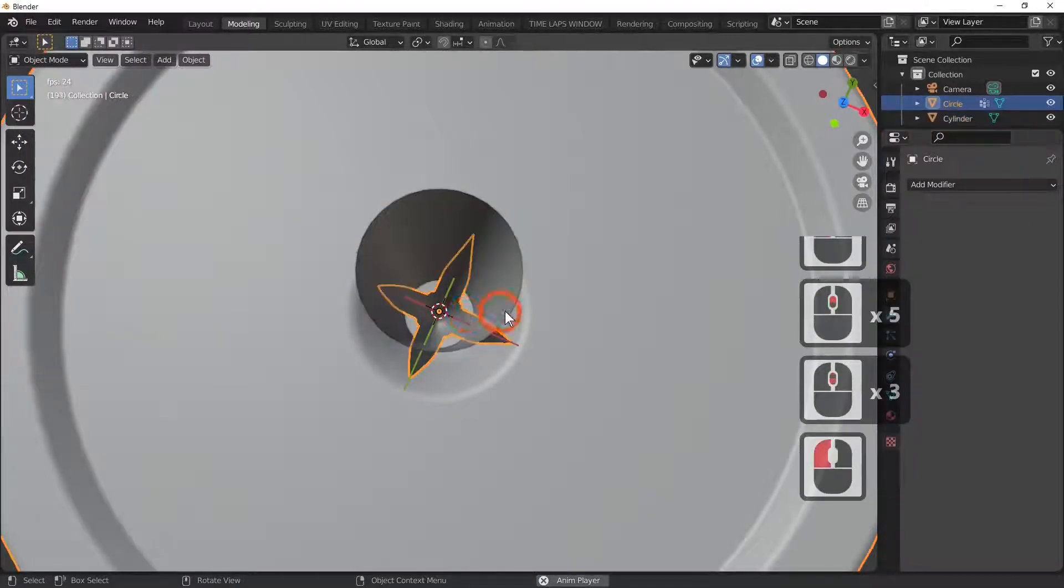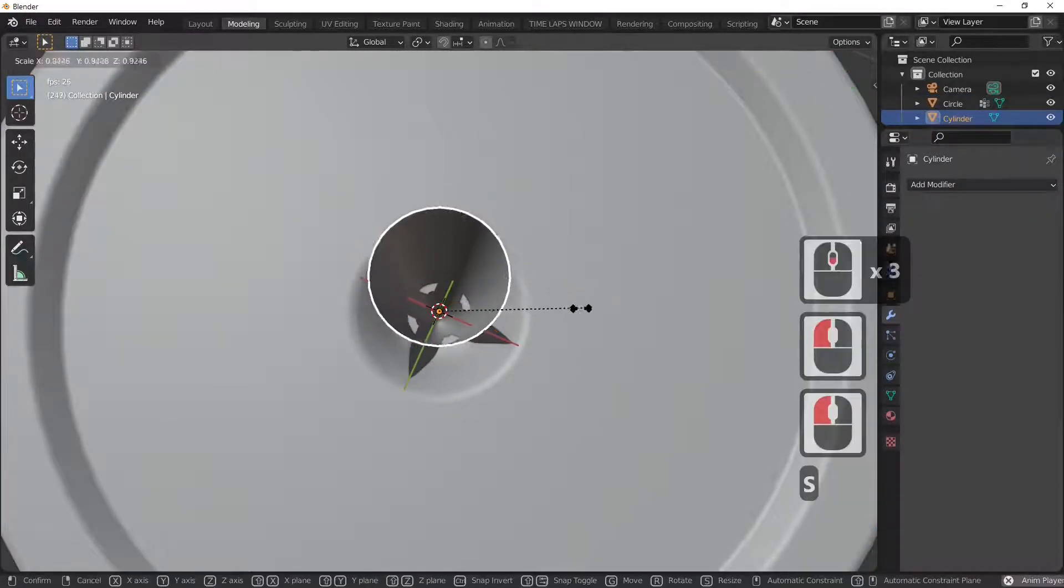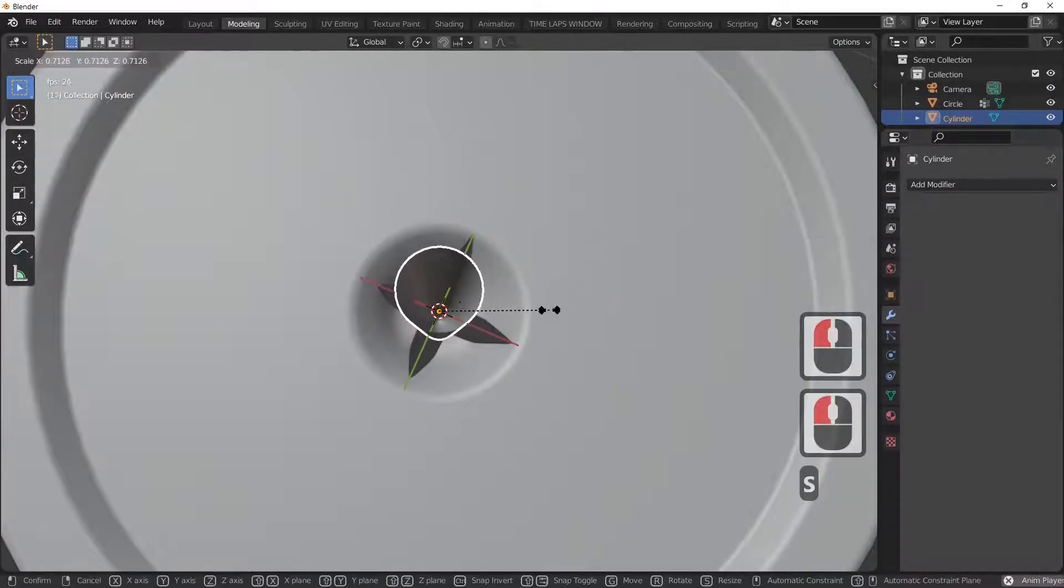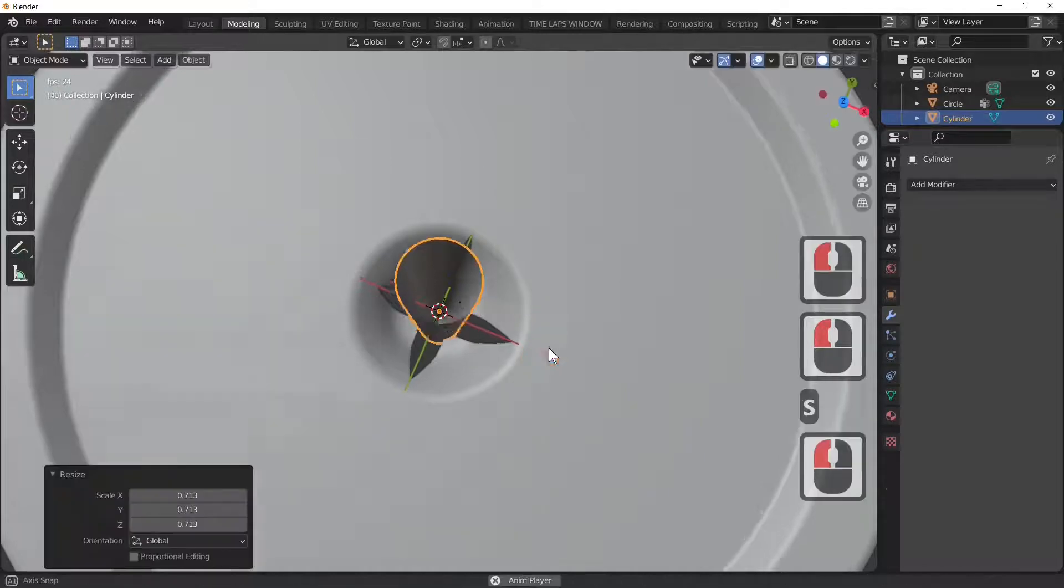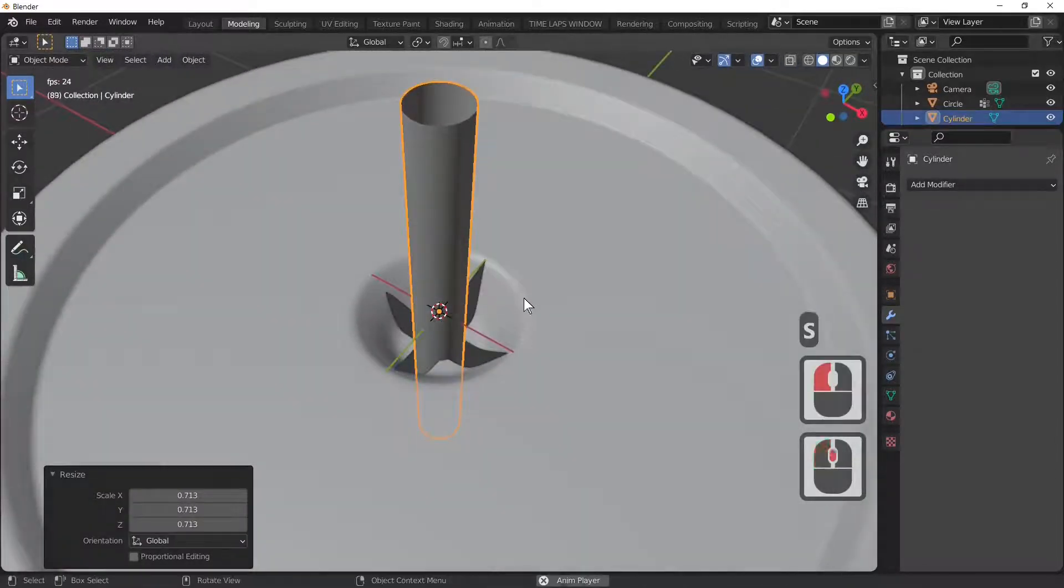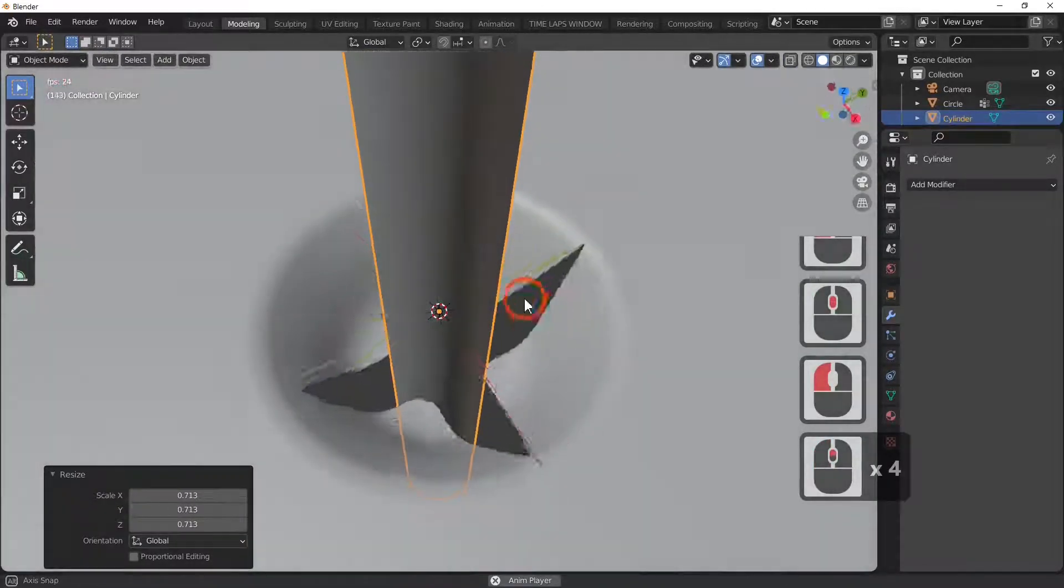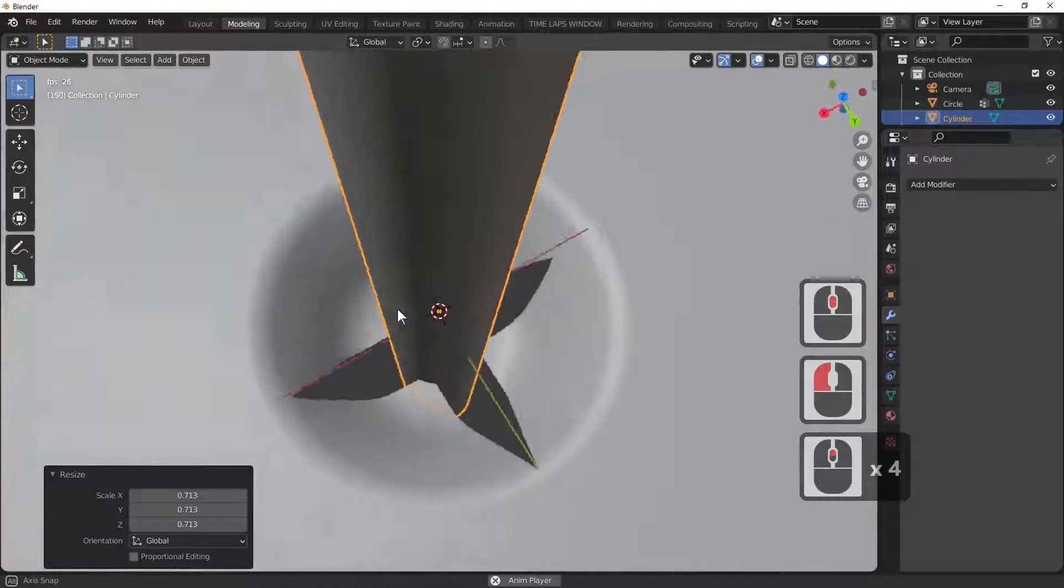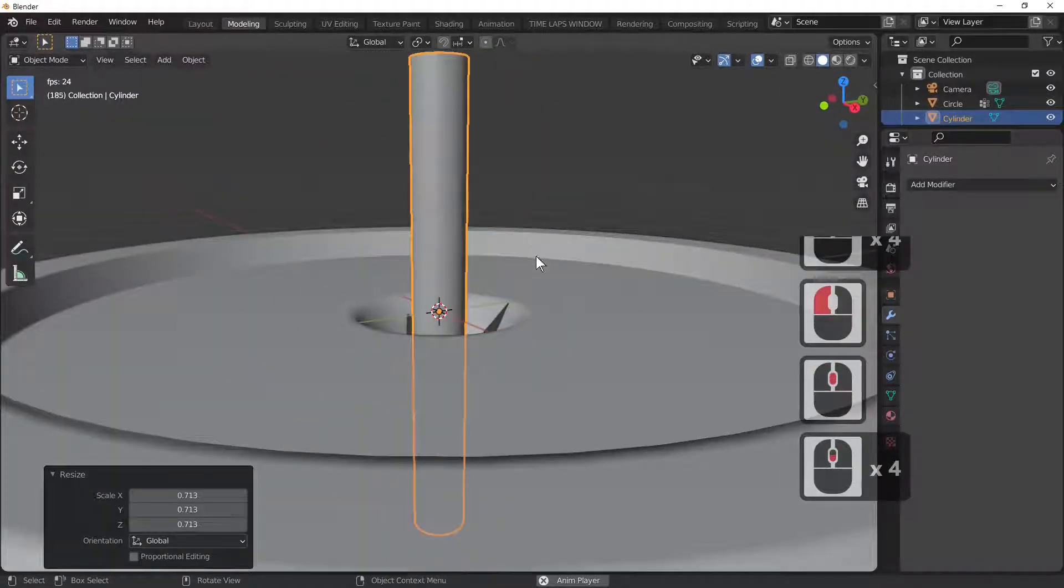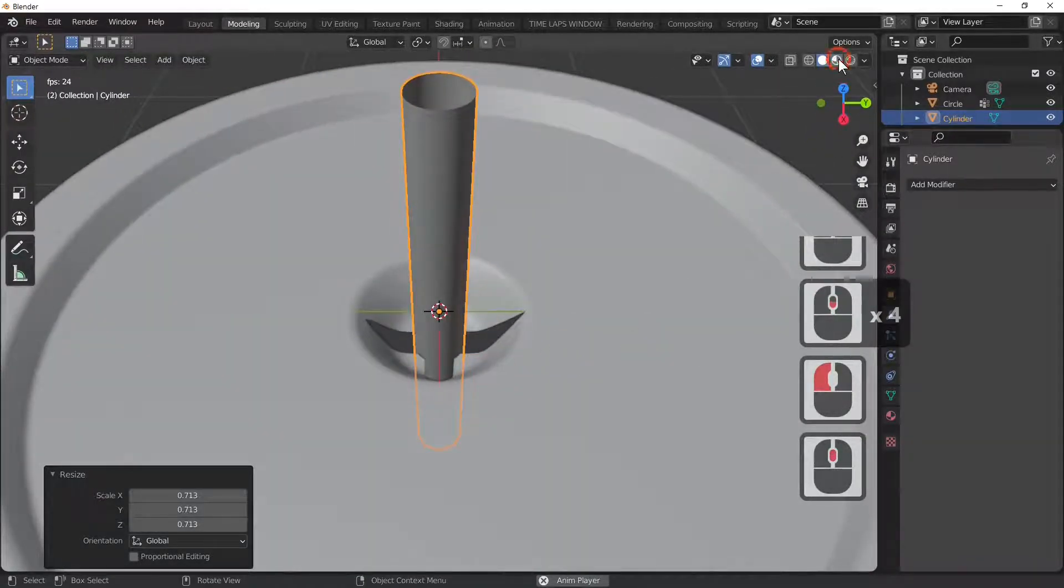As you can see, we've now got our straw going through our cup like you would. This is how Stuart wanted this to look. I hope you enjoyed that, Stuart. As you can see, you can see parts of the cup here, parts of the straw, but because we've made that little thing here, all we can do is actually just shrink that down.